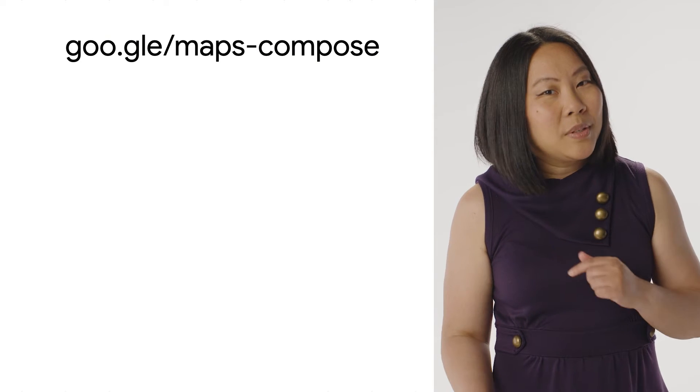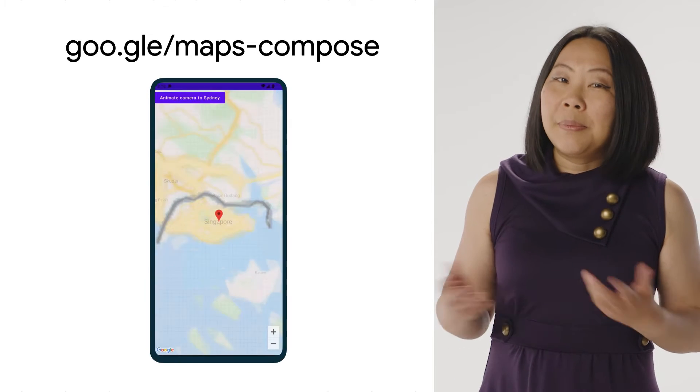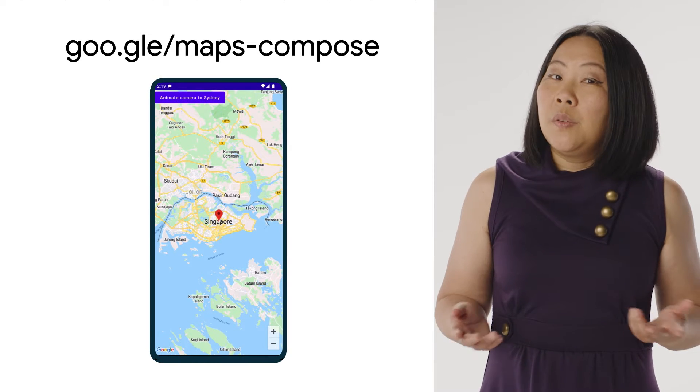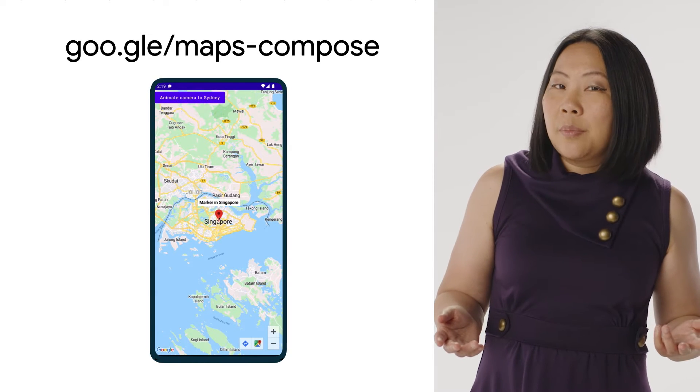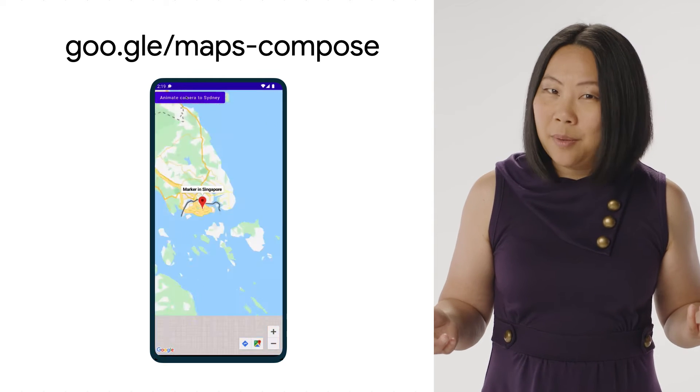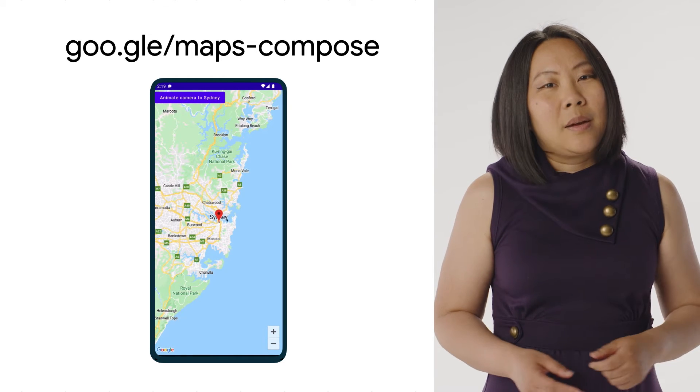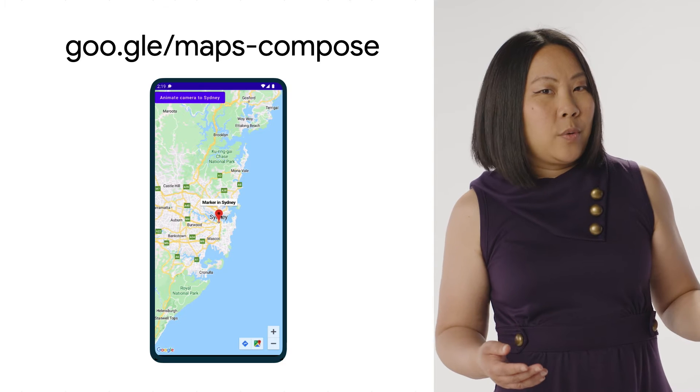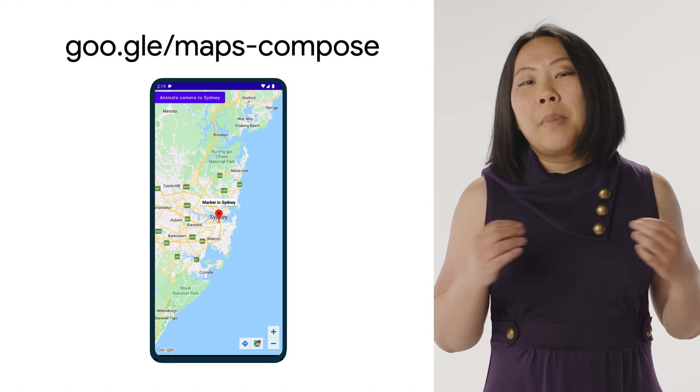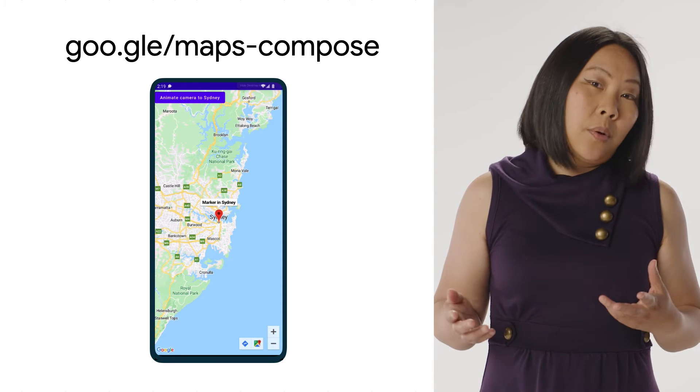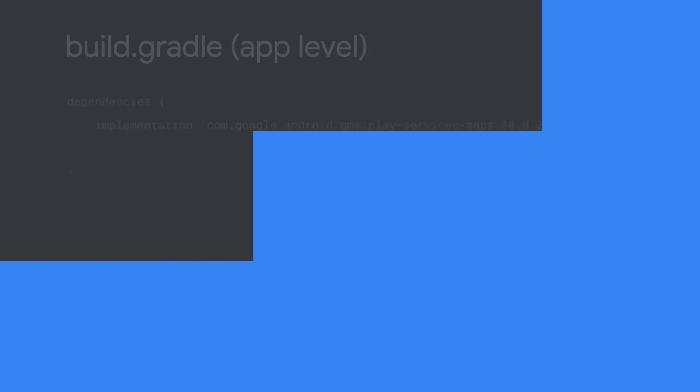We have an open source Maps Compose library on GitHub for the Maps SDK for Android. You can use it to simplify the process of adding a map to your Android app. The Maps Compose library makes it possible to add a map to your Android app with much less code than using the Maps SDK for Android alone. Let's take a look.